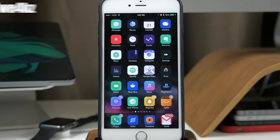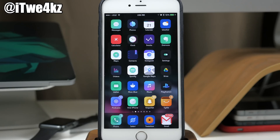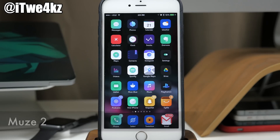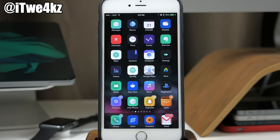What's up guys, this is Cody here and today I'm going to be showing you the top 25 best tweaks for iOS 9. Now before we get started, the theme I'm using is called Muse 2, and if you guys want the wallpaper I'm using I'll put that on my Twitter, so be sure to follow me and I'll have it up as soon as this video is up.